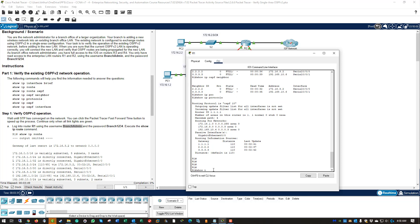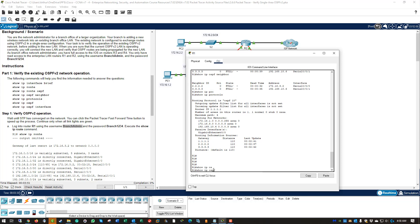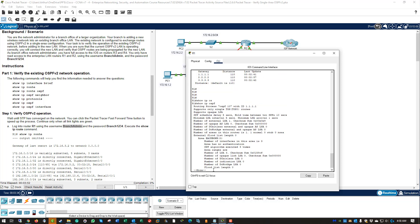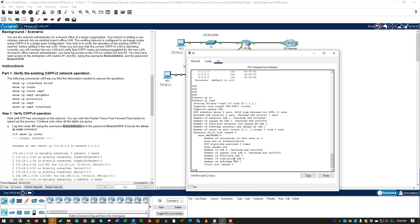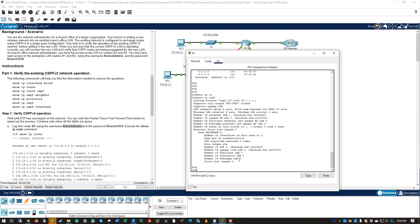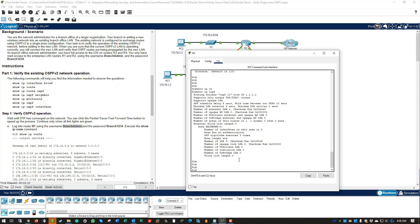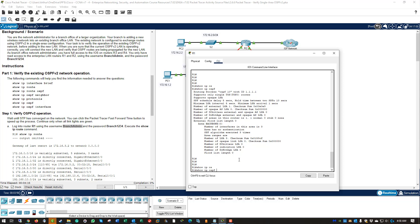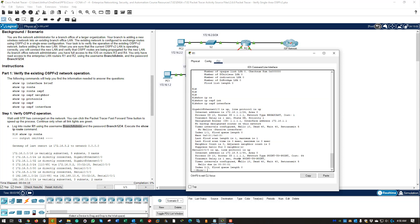Next, we can go show ip ospf. So this is going to show us a much more in-depth setup of OSPF. It will show our LSAs. It will show if there's any flooding. It will show checksums.